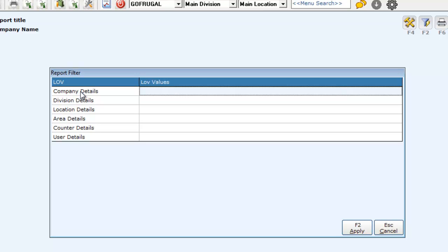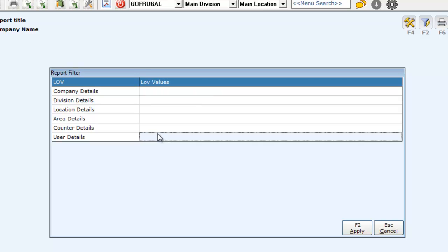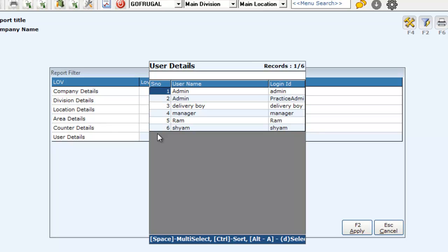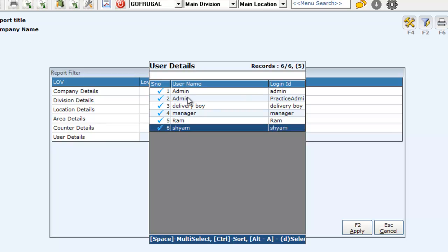Here, you can also filter based on additional details. For example, if you want to filter reports for a particular user, place the cursor in the user details field and click enter. Use the spacebar for multi-selecting, then click enter.